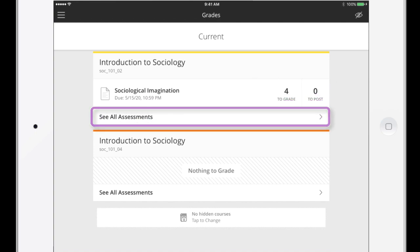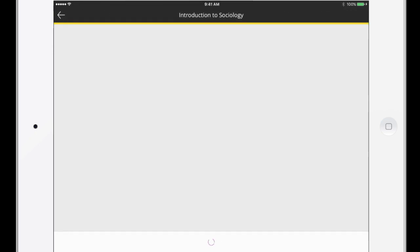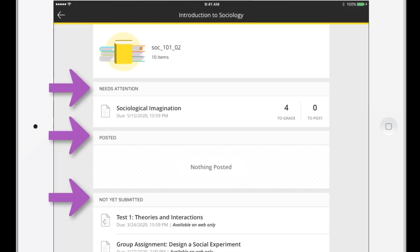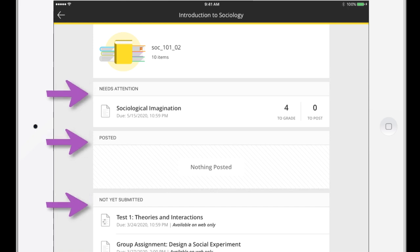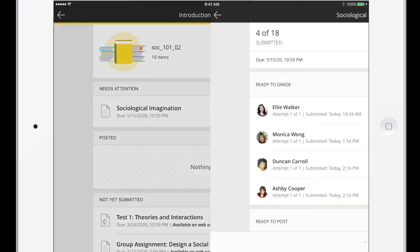Tap See All Assessments to check for more assignments to grade. The list of all course assessments is organized based on submission status. Let's get to work. Select an assignment in the Needs Attention section.